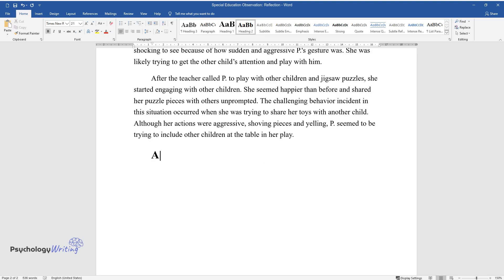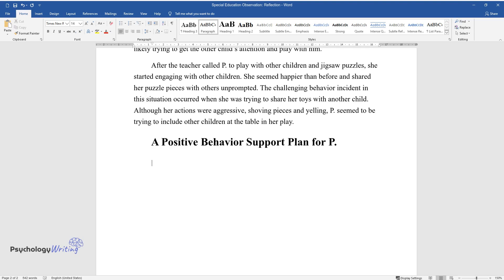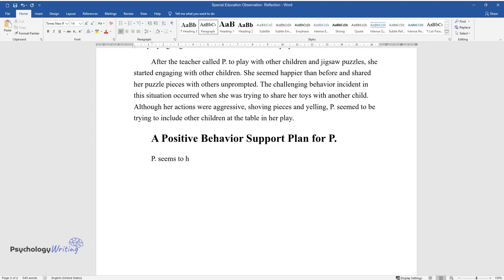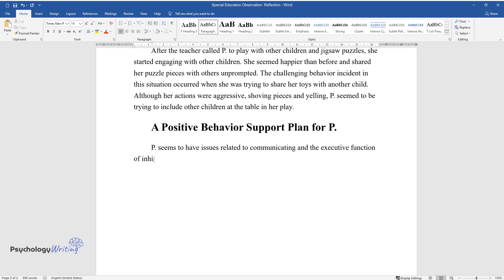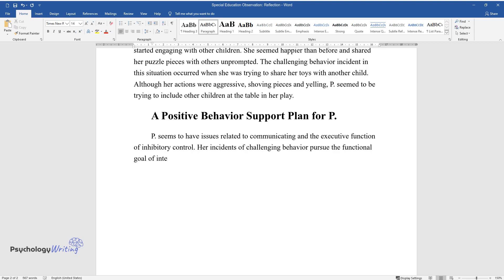A Positive Behavior Support Plan for P. P seems to have issues related to communicating and the executive function of inhibitory control. Her incidents of challenging behavior pursue the functional goal of interacting with others or seeking attention.